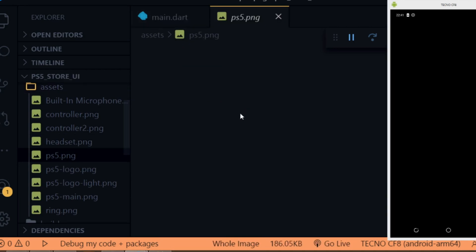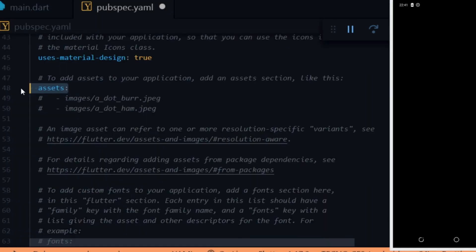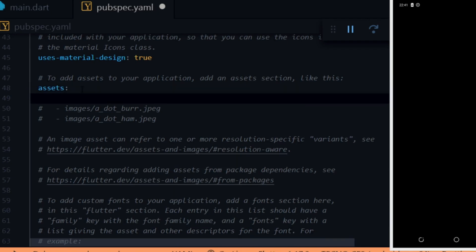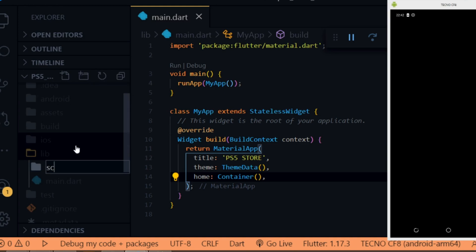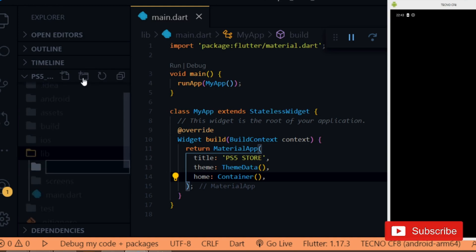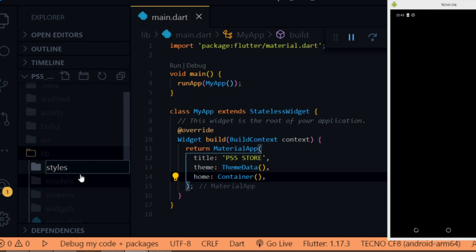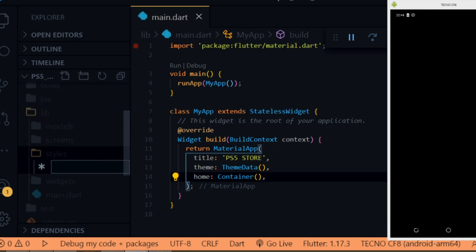Next we create the assets folder to hold the assets for the project. Then we open the pubspec.yaml file to add the assets folder. Inside the lib folder we create a screens folder for the screens, a model folder for the models, a widgets folder for the widgets, and a styles folder for the styles.